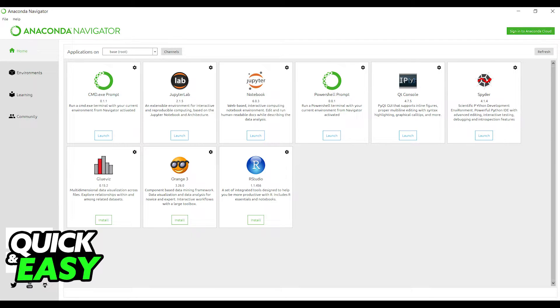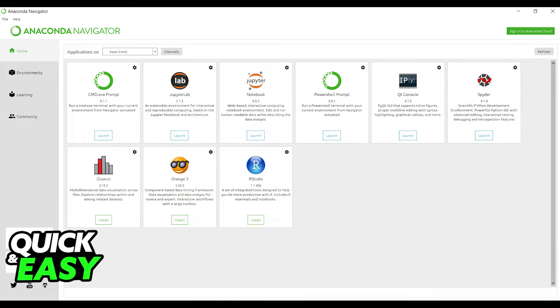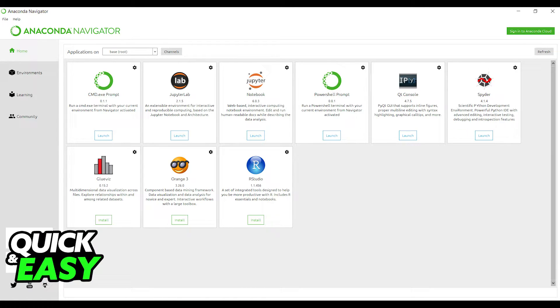For this quick and easy method, we'll use the Anaconda distribution of Python. Go ahead and install Anaconda on Windows.